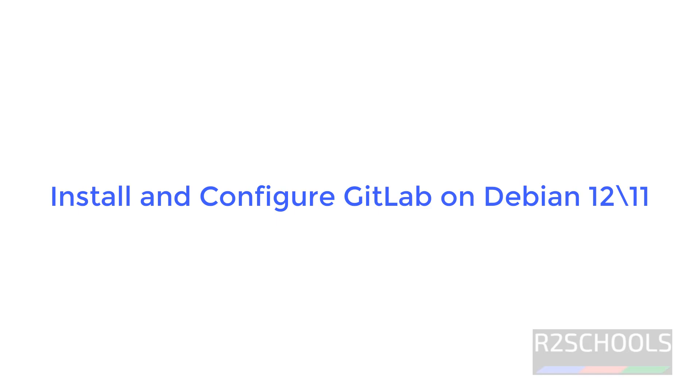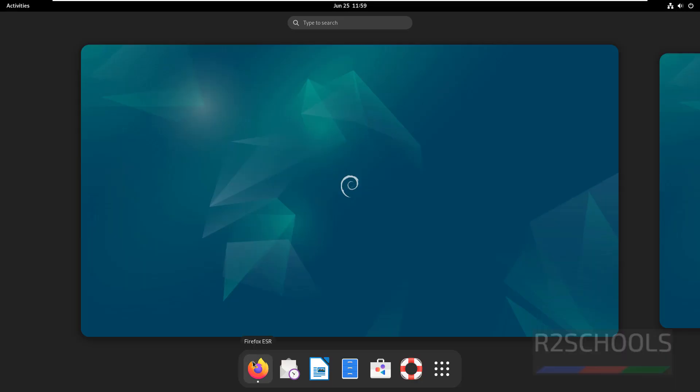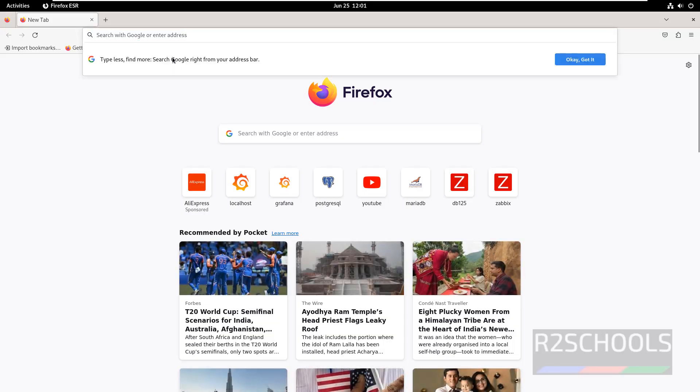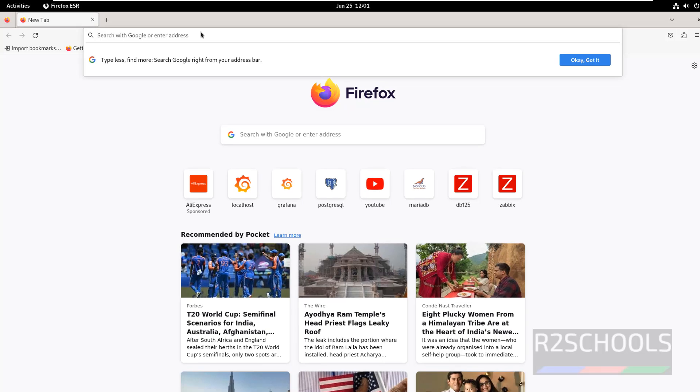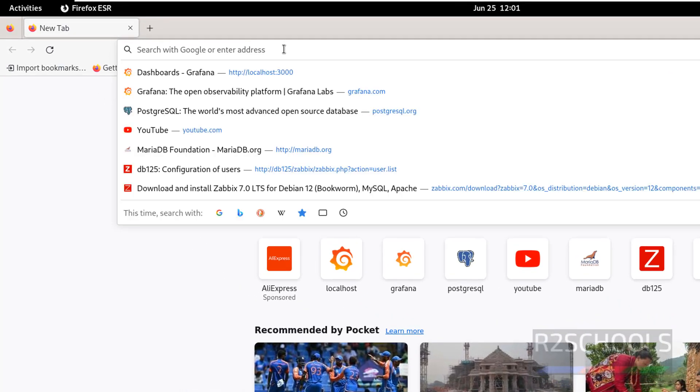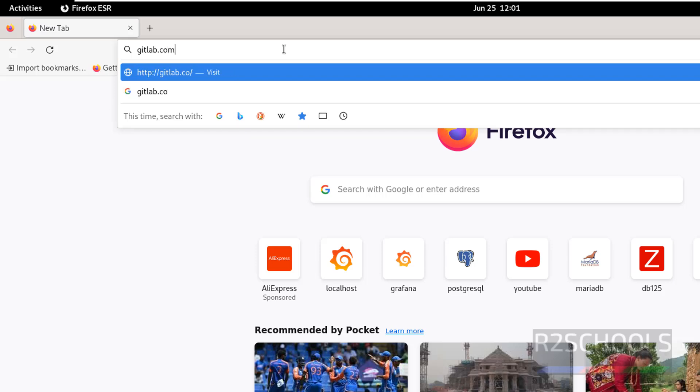Hello guys, in this video we will see how to install and configure GitLab on Debian 12 operating system, but the process is the same on Debian 11 also. Open any web browser and go to GitLab's official website, gitlab.com.